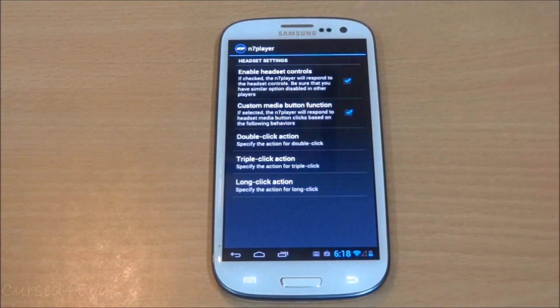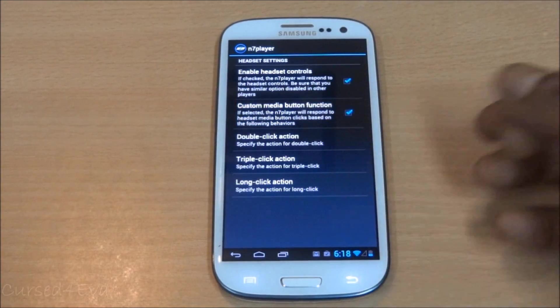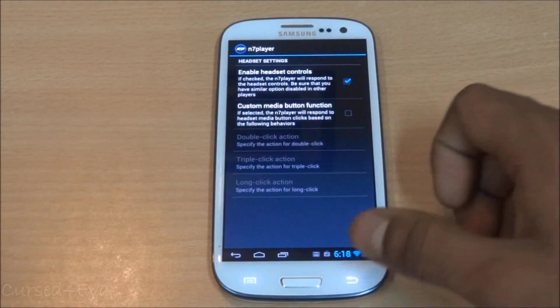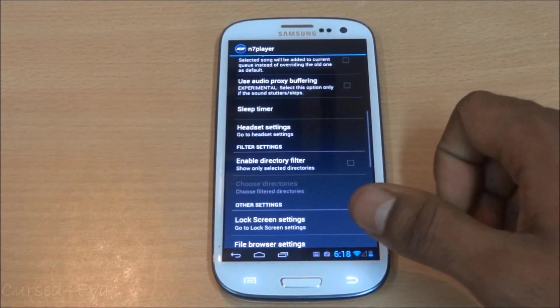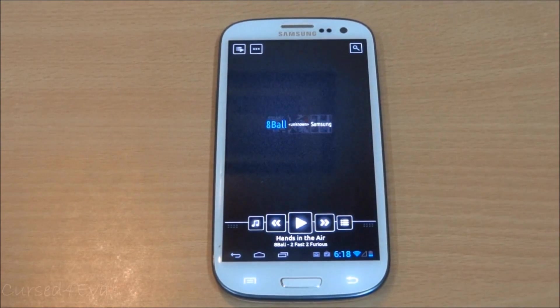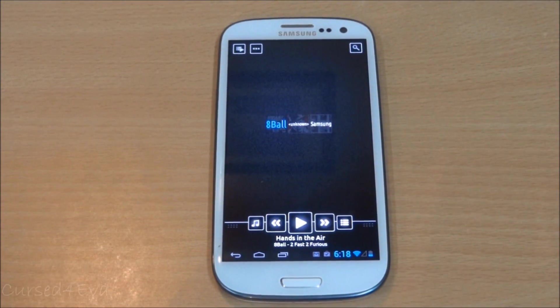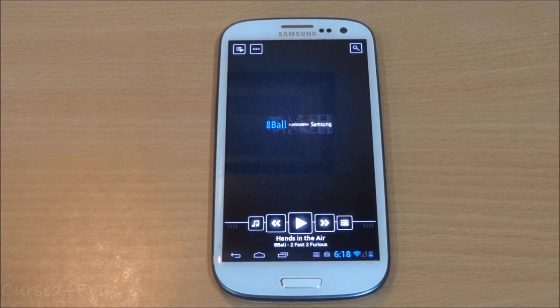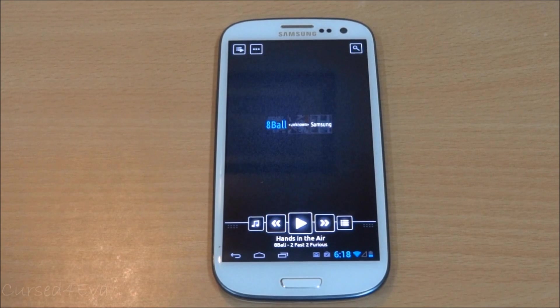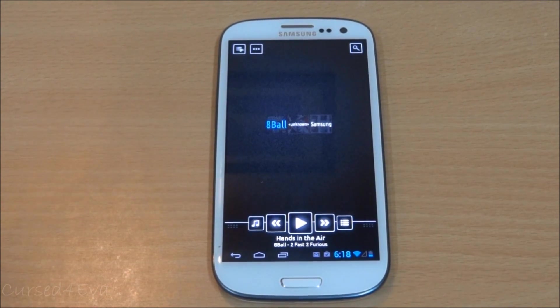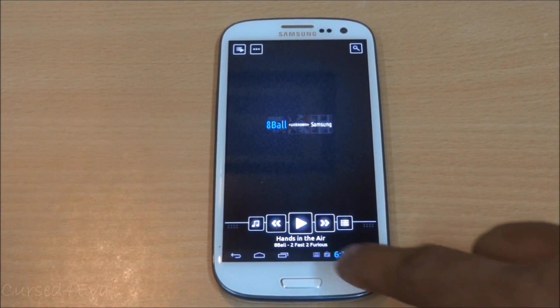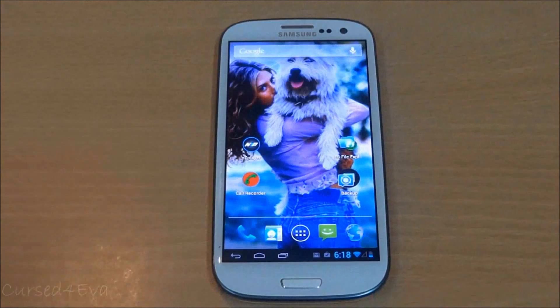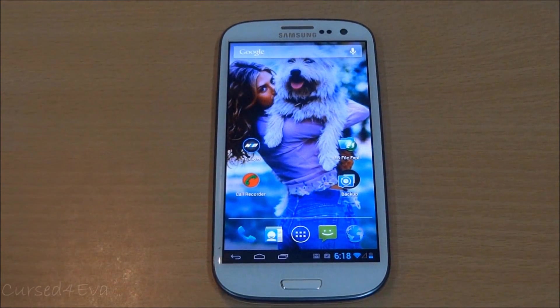You can find that under headset settings. You also have some custom media button functions, so it's a pretty decent player. If you're not going to buy it, at least I recommend you download the free trial version from the market and check it out.